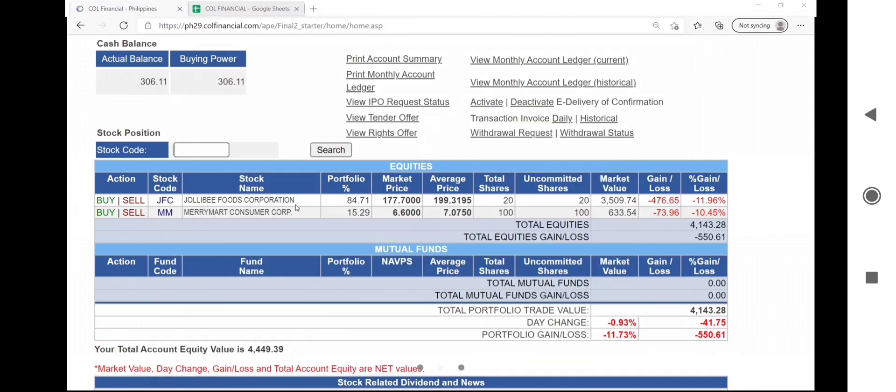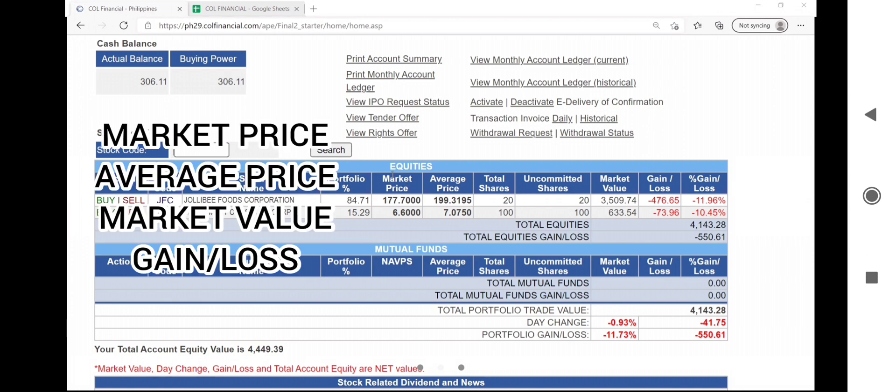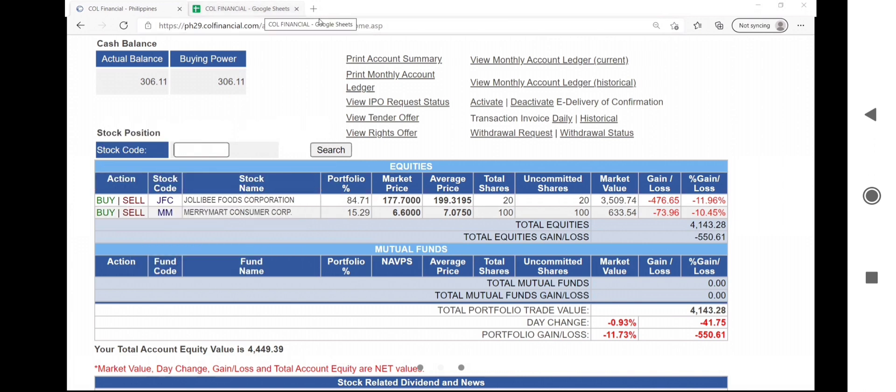You will learn how to derive the market price, the average price, the market value, and compute the gain and loss and the percentage gain loss as well.